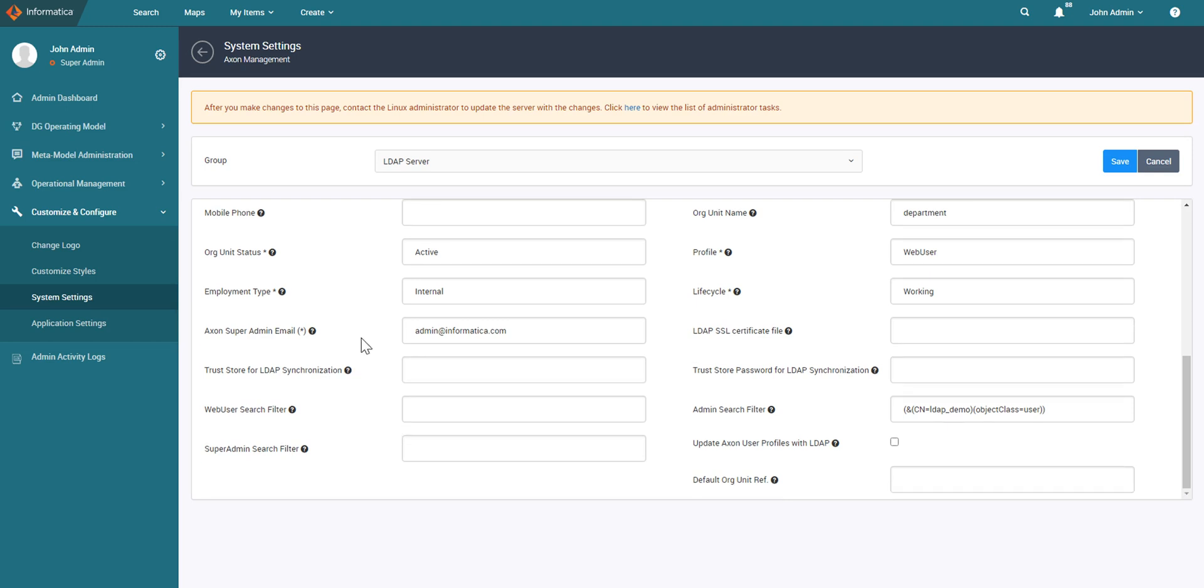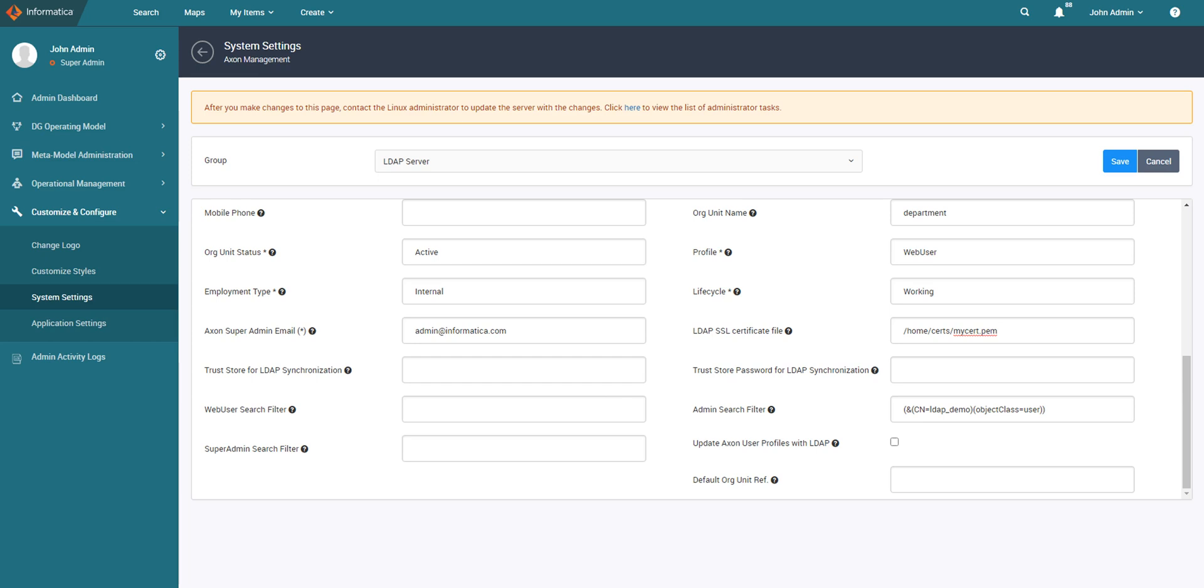Now if you are integrating the SSL enabled LDAP server, you need to copy the LDAP server certificate to the Axon server and provide the absolute path here. For example, you can write something like this. Note the certificate should be in the PEM format. Next, create a trust store and import this certificate to the trust store and provide the absolute path of the trust store here and password here.